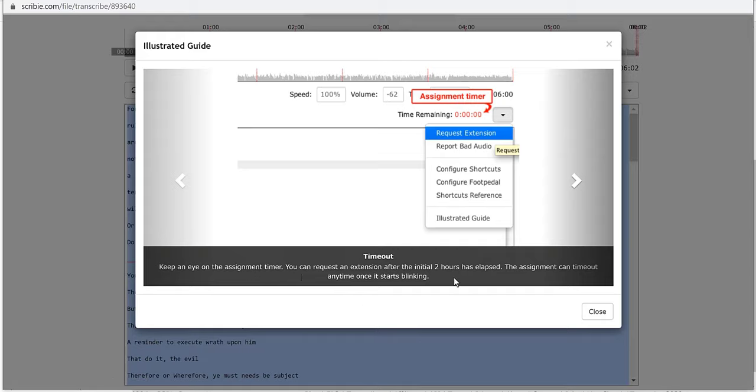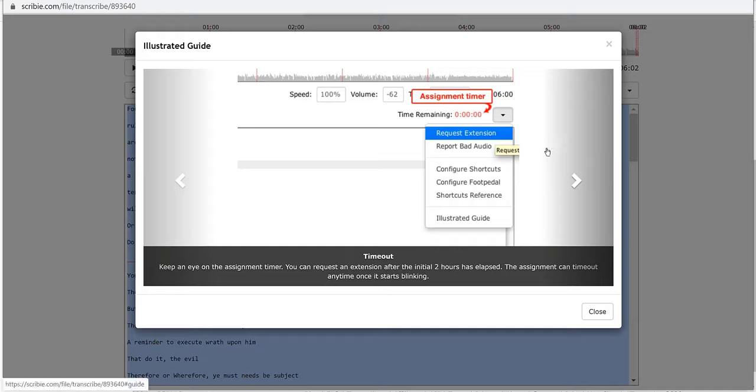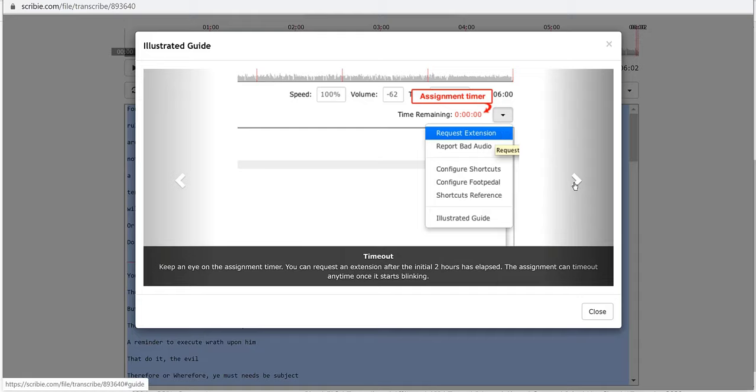Timeout: keep an eye on the assignment timer. You can request an extension after the initial two hours has elapsed, the assignment can time out any time once it starts blinking. So that's good to know. If you don't have enough time to do it and I would hope you could finish within two hours but say you were distracted, you can click on this button here and go request extension.